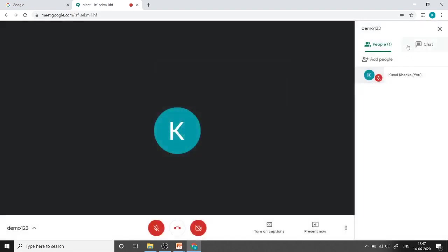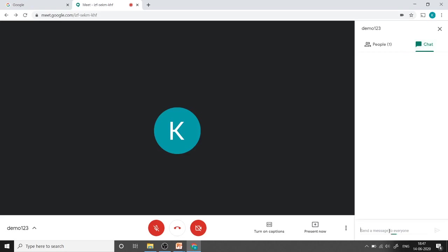The next tab is for chat. Here we can tell all the participants whatever instructions we want to give. This is the public chat. If you type anything, it will be shared with all the participants.